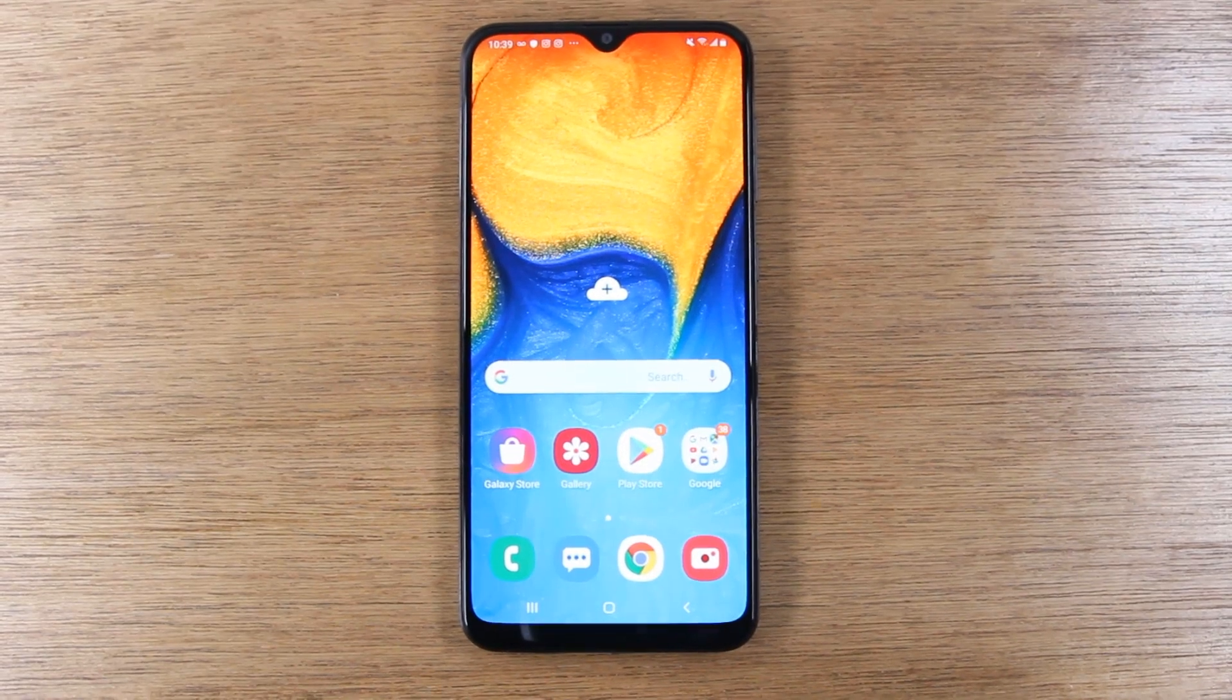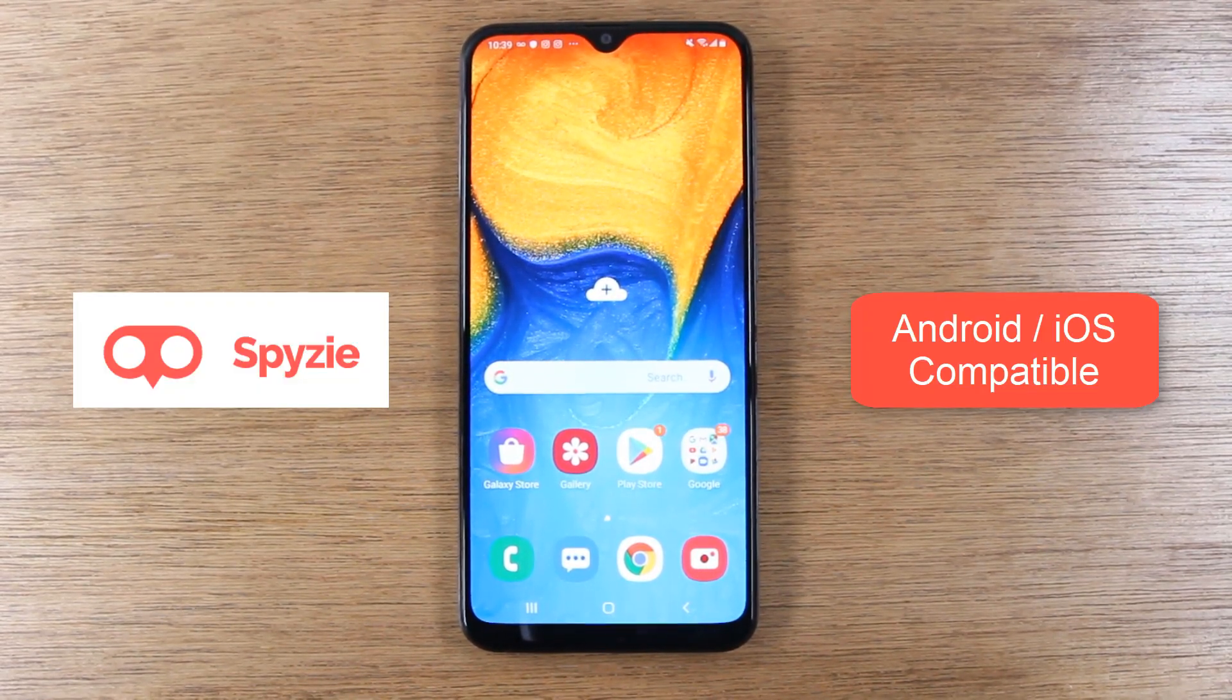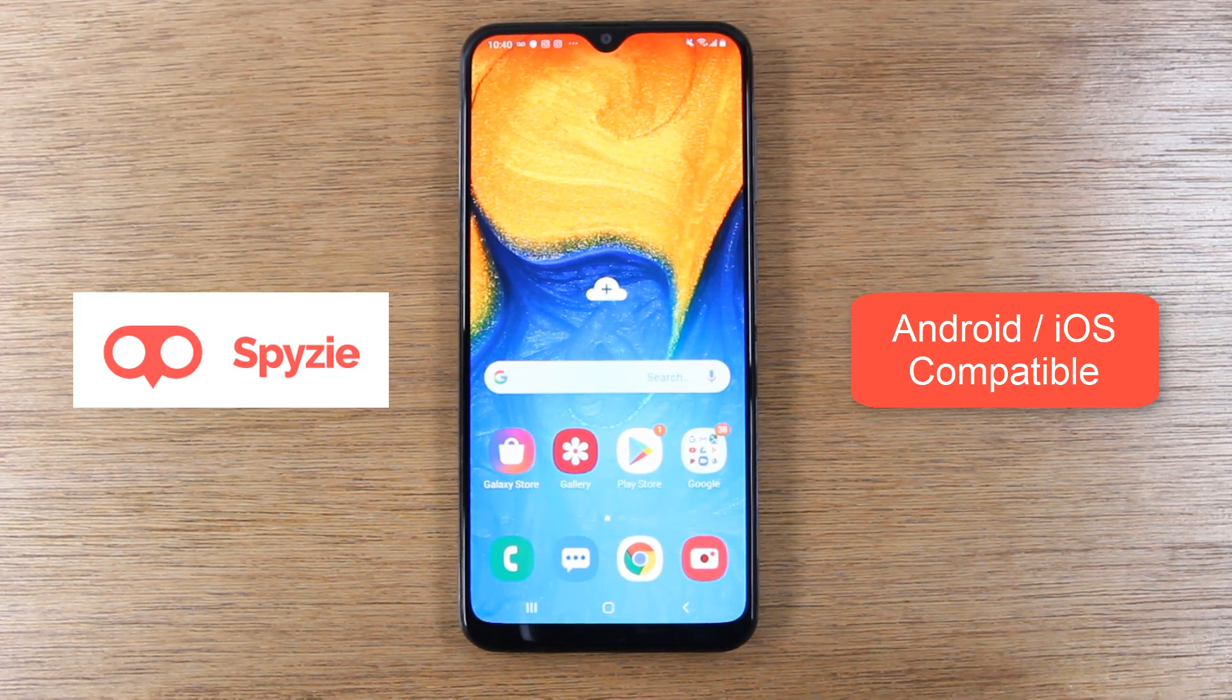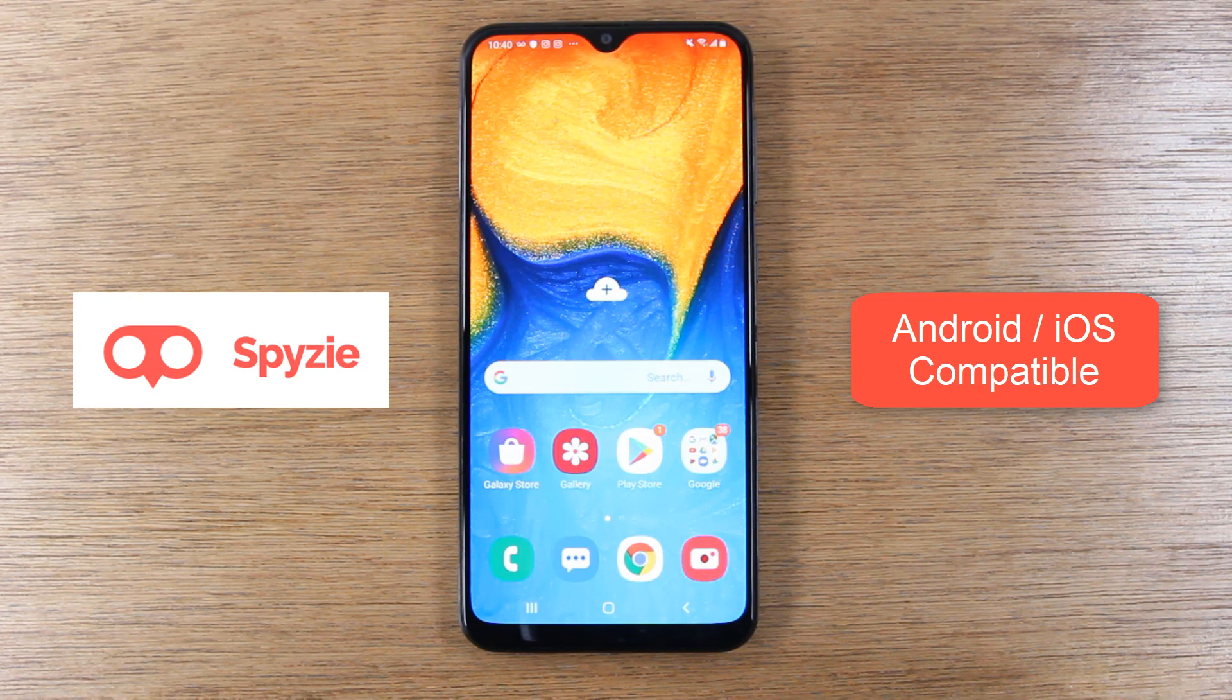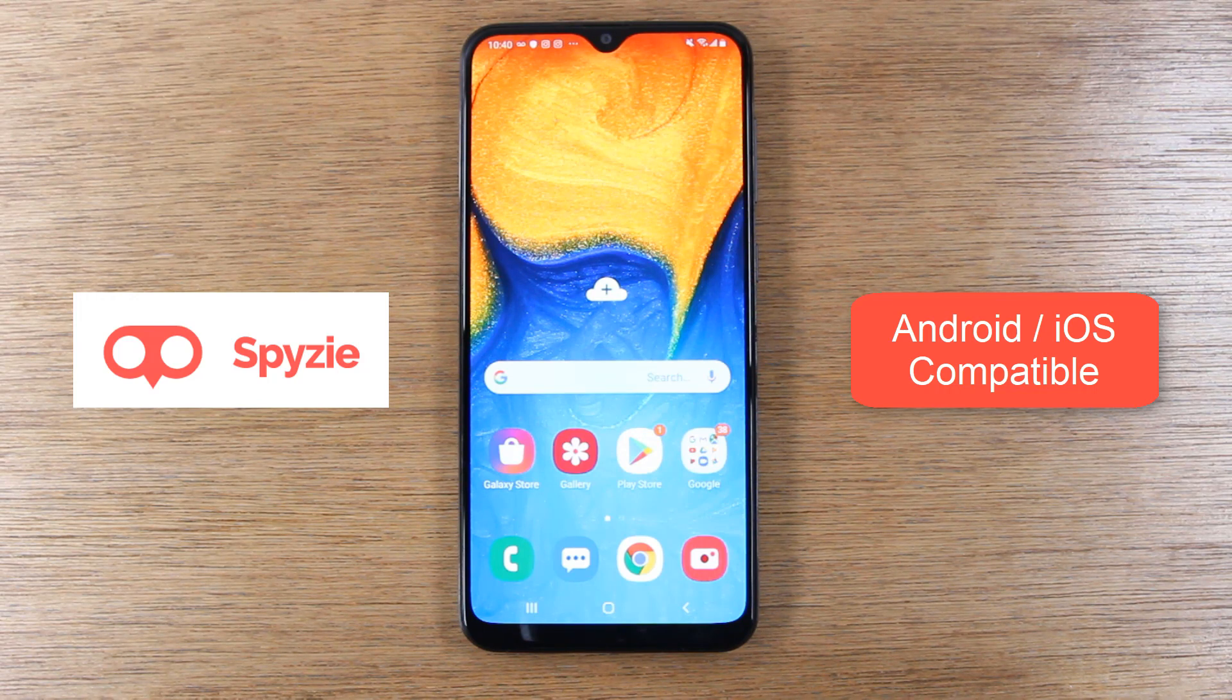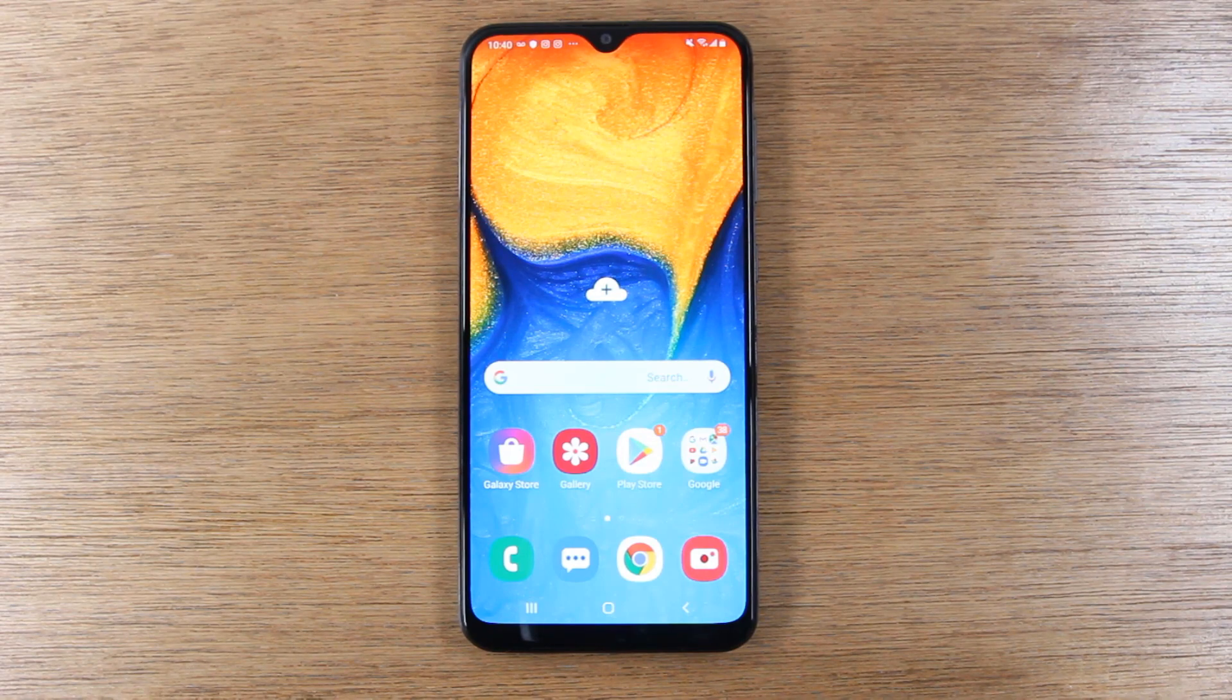In this video, we're going over a software called Spyzie, which is the ultimate software for monitoring what's going on with your child's smartphone. With Spyzie, you can do a multitude of things. We're just going to cover some of the main items in this video, and we'll have a link in the description below with full details.